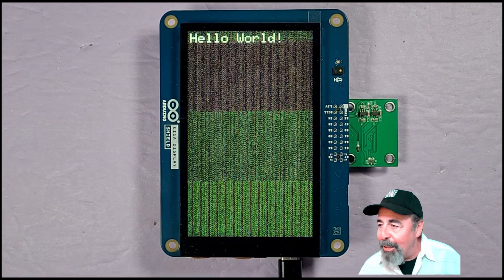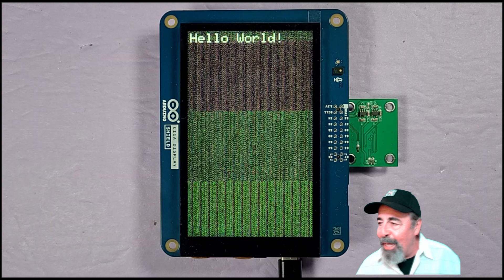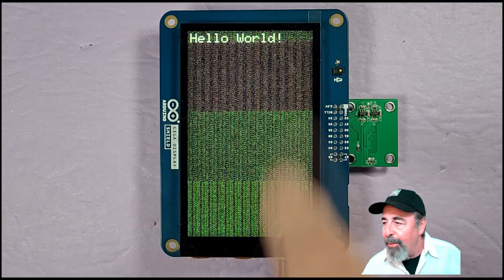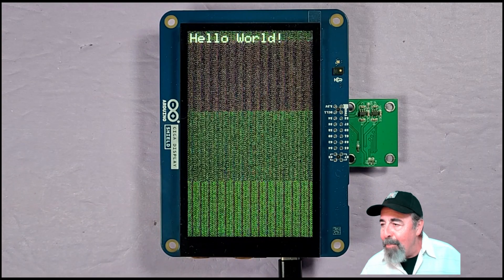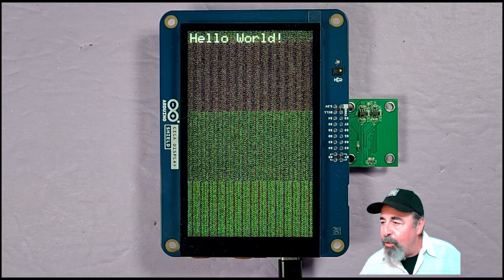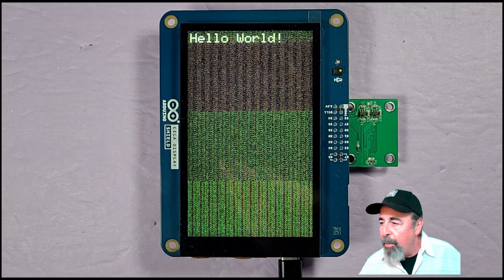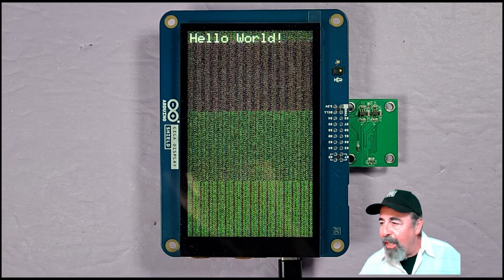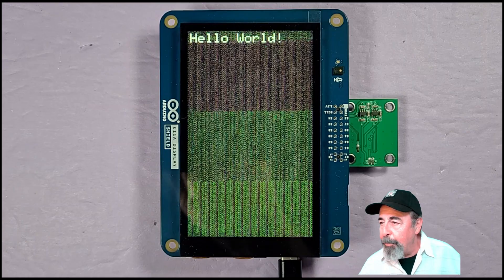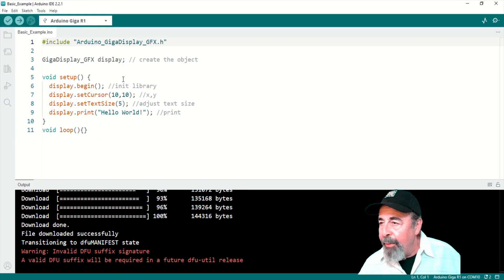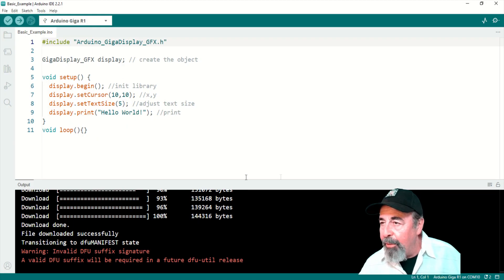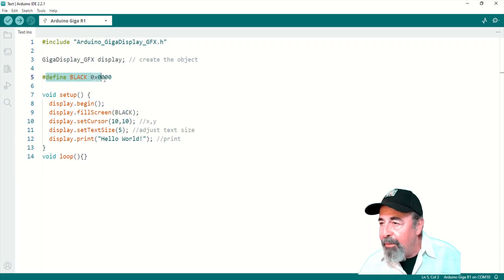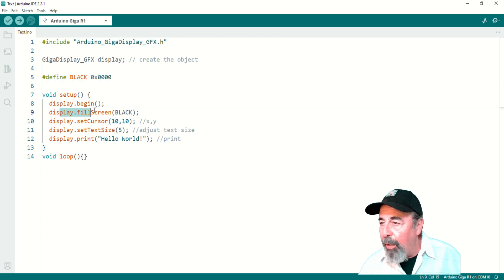When I looked at the basic example and text example, I didn't see much difference between the two, but let's go ahead and check that out. So this is the basic example.